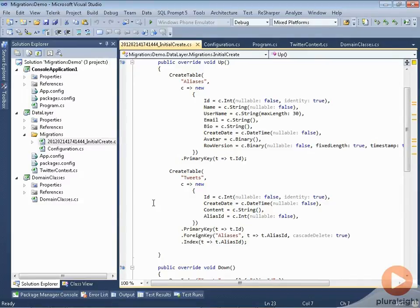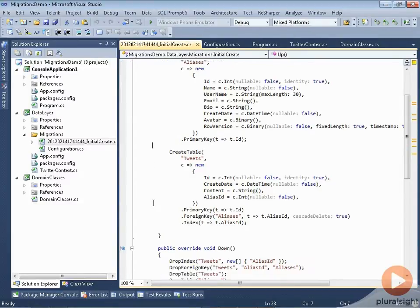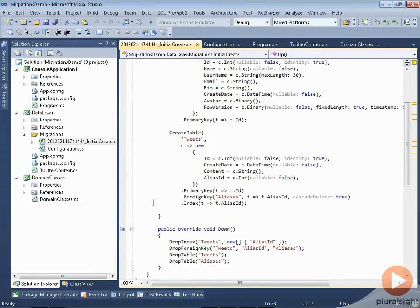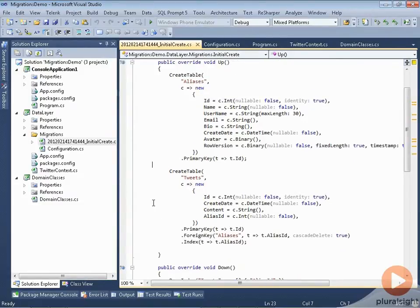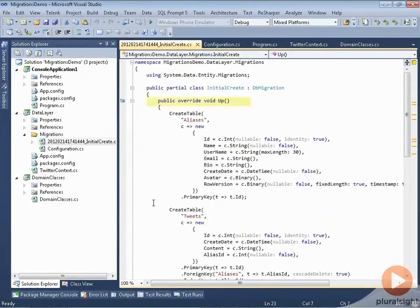Also notice that we have an up method that's being overridden and a down method that's being overridden. So up is to move forward in time, and for this particular migration that means creating those tables.